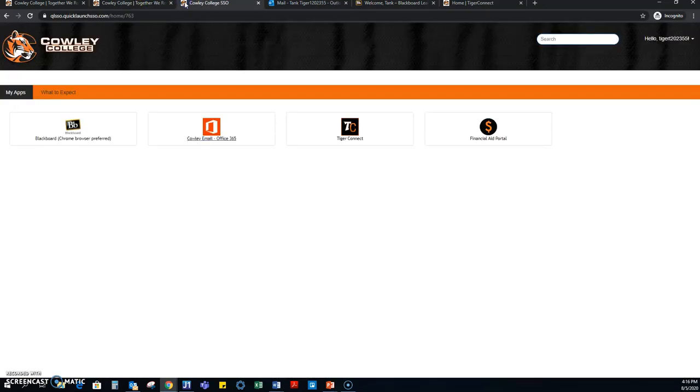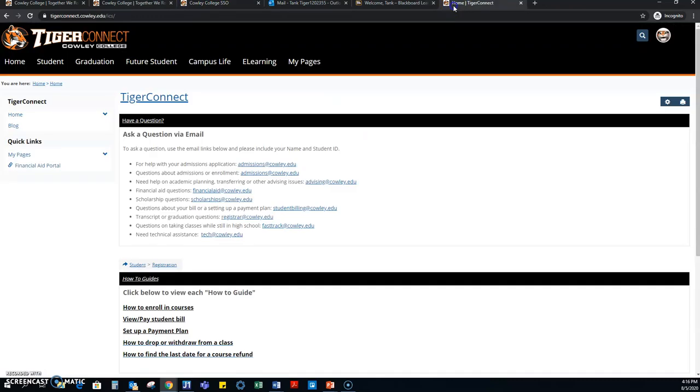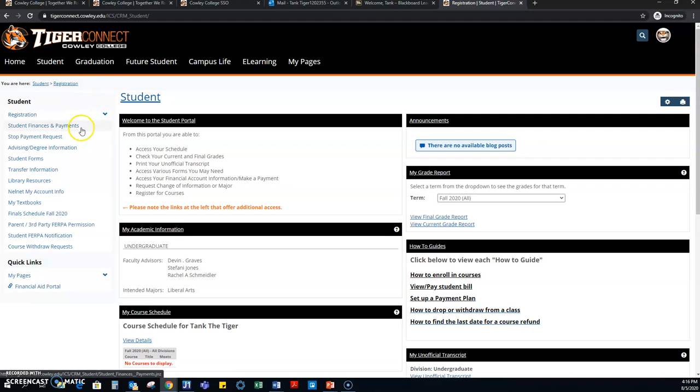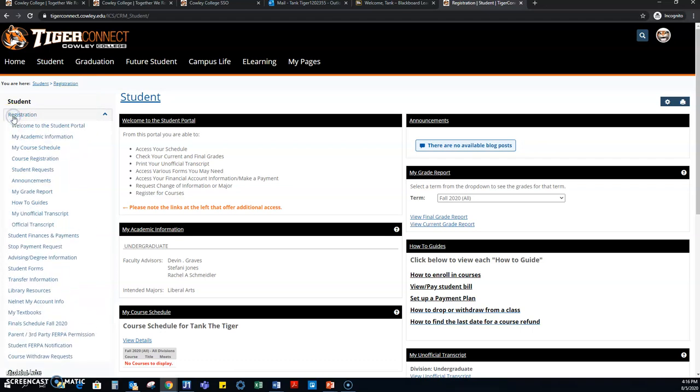The last thing that we're going to look at is Tiger Connect. Tiger Connect is where all your personal information is stored. So when you log in to Tiger Connect, if you click on the student, it's going to have different areas that you can click on. We've already looked at finance and payments, so we're going to look at registration next.